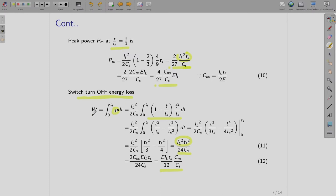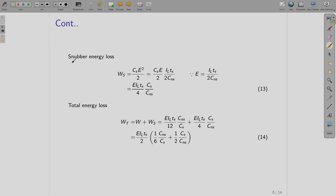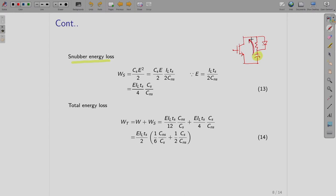Now, what about the snubber loss? The snubber consists of the device, the RC network, and a diode. Whatever energy gets stored in the capacitor is dissipated in resistor RS later on, so the stored energy is a loss. The snubber energy loss is therefore (1/2)·CS·E². Substituting E = IL·TS/(2CNS), we obtain the snubber energy loss as E·IL·TS/4 · (CS/CNS).